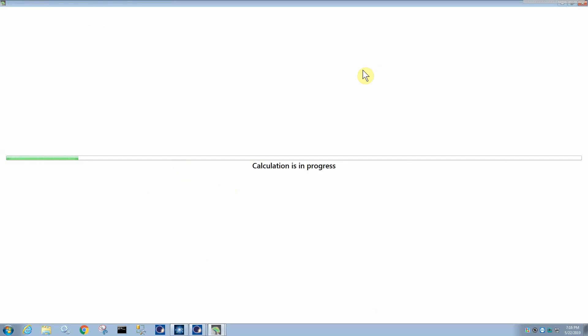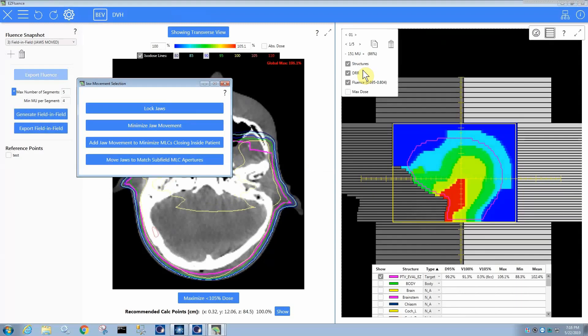Now when it generates a field-in-field, I wanted to demonstrate this real fast because this is a large field that has jaws bigger than the MLCs can move across the jaws. For Millennium MLCs, you can only move the MLC 15 centimeters away from the most open MLC, so you can't close all the way across the jaws, and therefore you might end up in a scenario where you need to choose whether you want to allow movement or not.